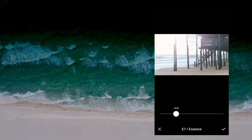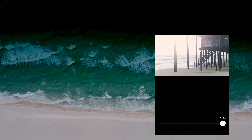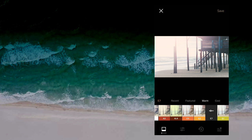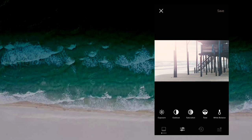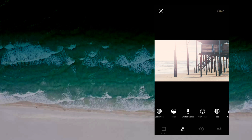Now let's adjust the intensity. Let's select another option. Let's select exposure, contrast, saturation, etc.